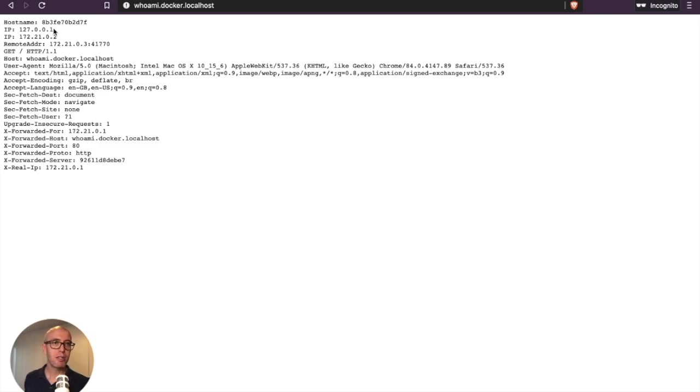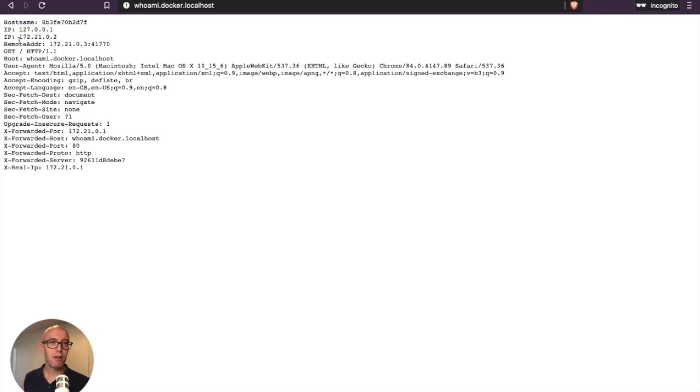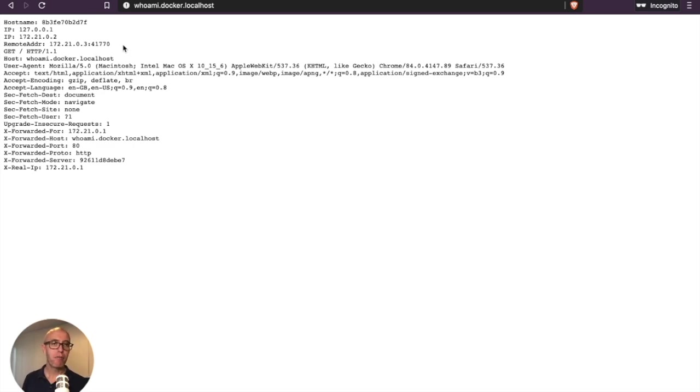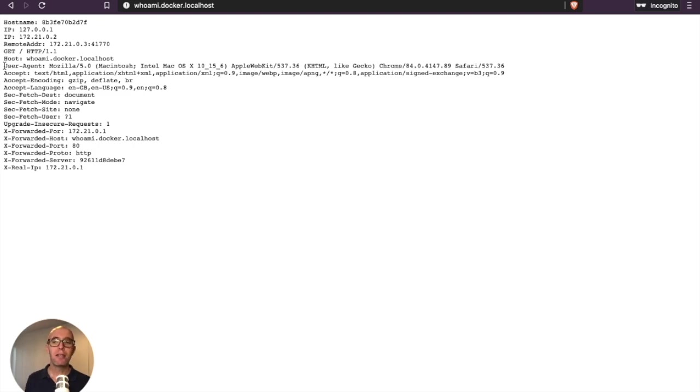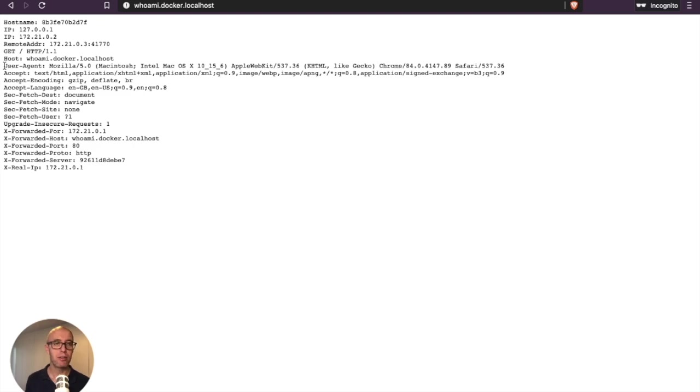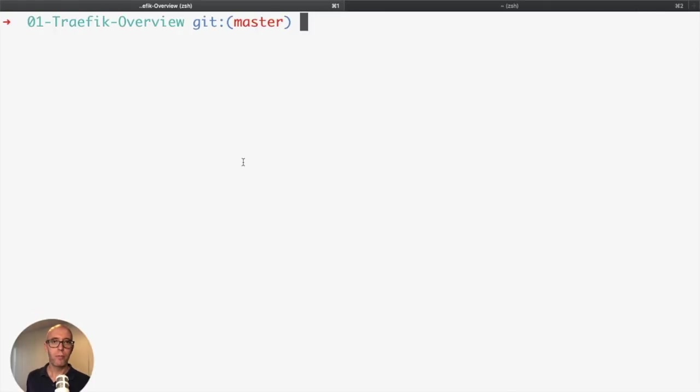You can see the whoami container prints the hostname of the container, the IP address of the localhost, the host running Docker, the IP address of the container, what server accesses the container from remotely - in this case, my local machine. It was a GET, the host was whoami.docker.localhost and the user agent. This is very similar to logs you see in Apache or Nginx when you see an access to a website.